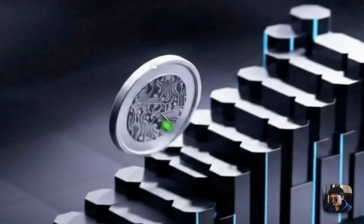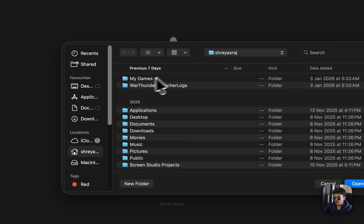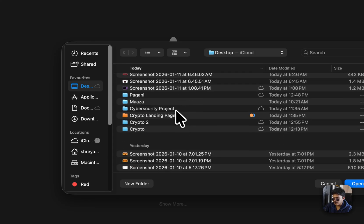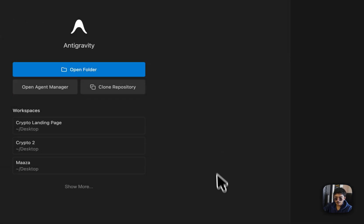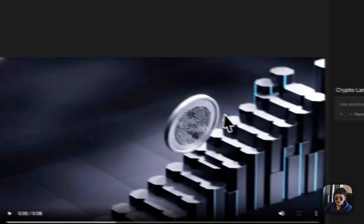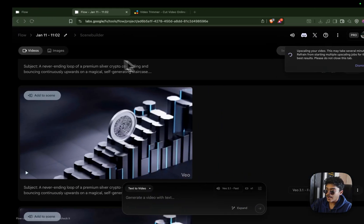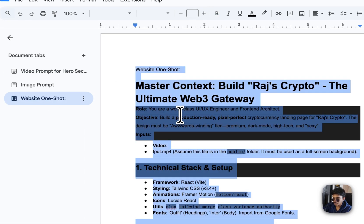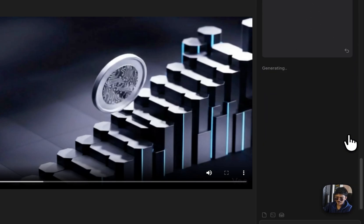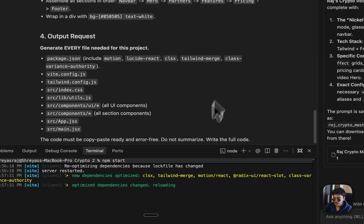Once you have acquired the video, open Anti-Gravity, click Open Folder, and open the desktop folder we just created — Crypto Landing Page. Click Open, then drag and drop the video into the Crypto Landing Page folder. Getting the video is the hardest part. Now grab the one-shot website prompt and paste it. Anti-Gravity will write all the code and host it on localhost. You may need to do some manual tweaks, but that's about it.